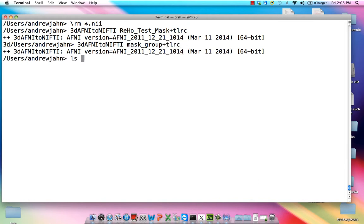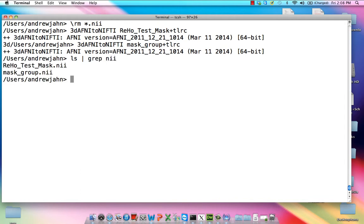Okay, so now both of those are in NIFTI format, and what I'm going to do is I'm going to now, as we did before, calculate the mean and the standard deviation across all of the voxels within that mask. So I'm going to call this one meanReho.